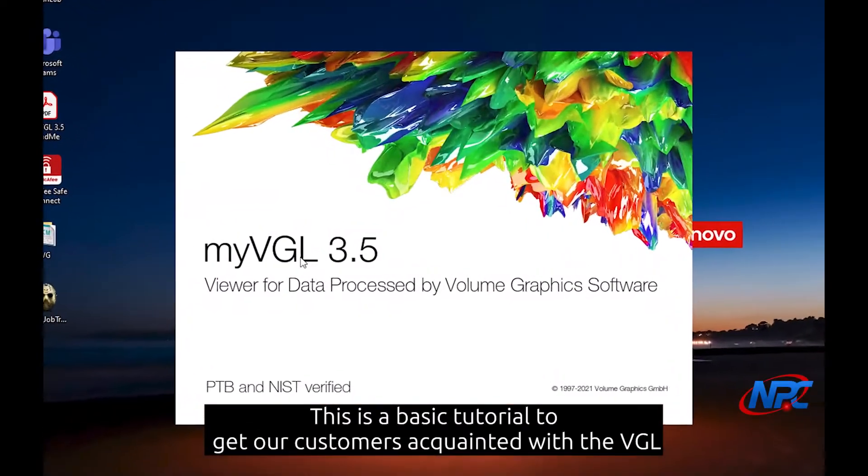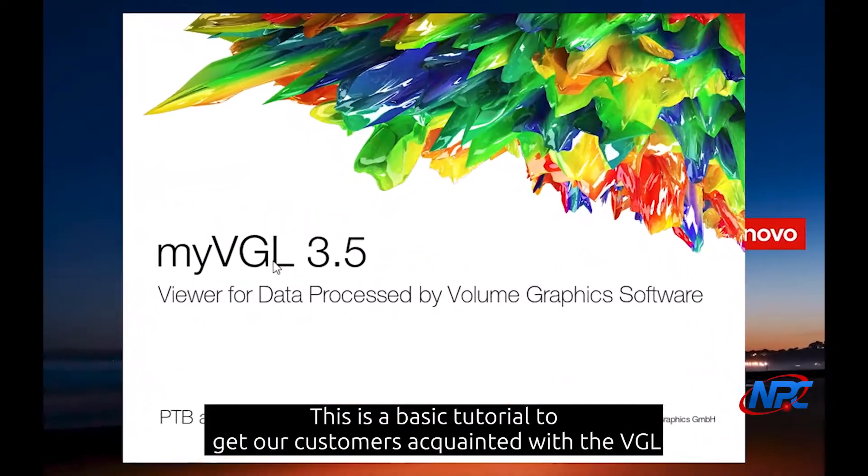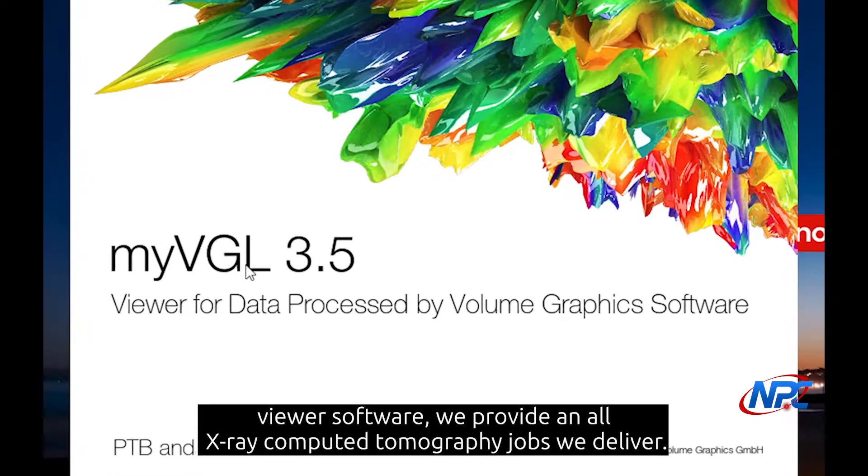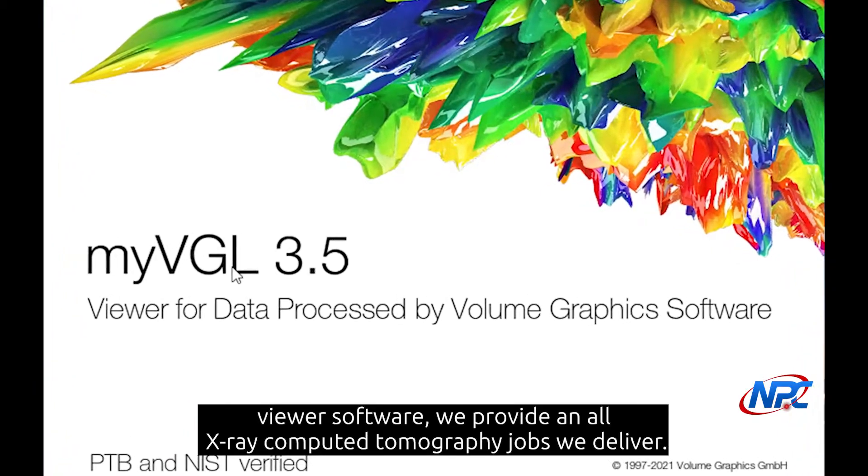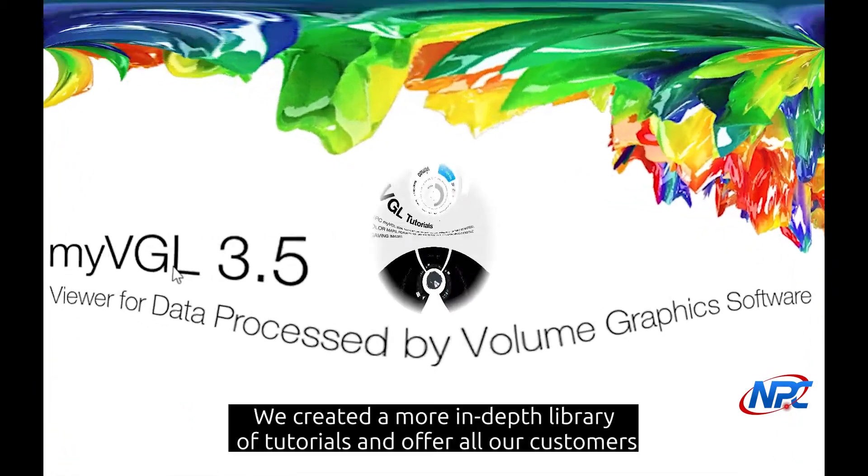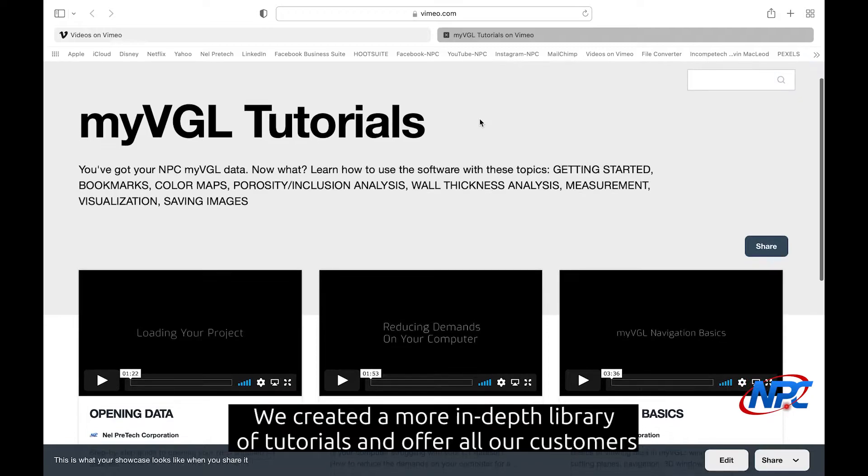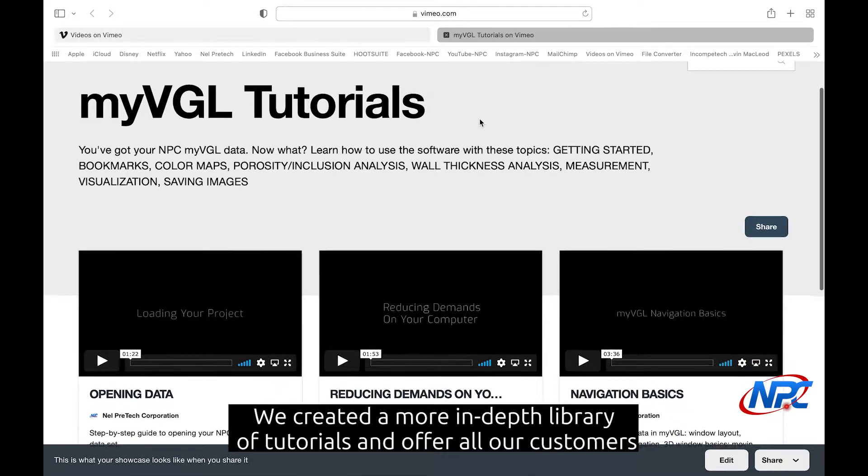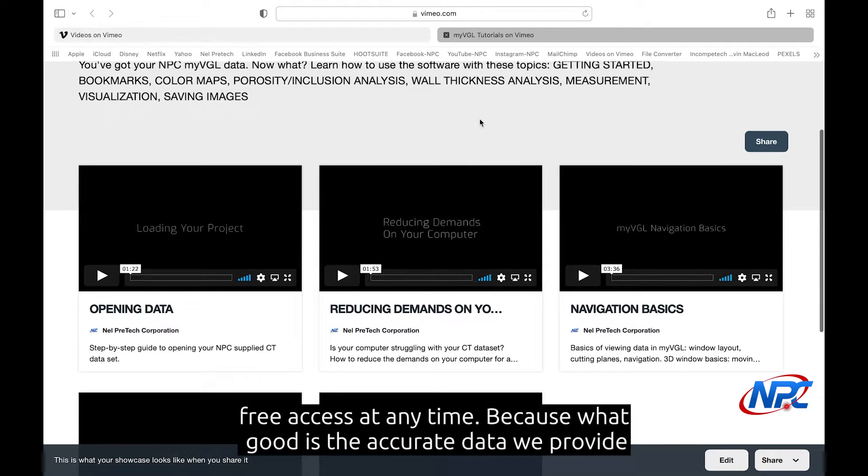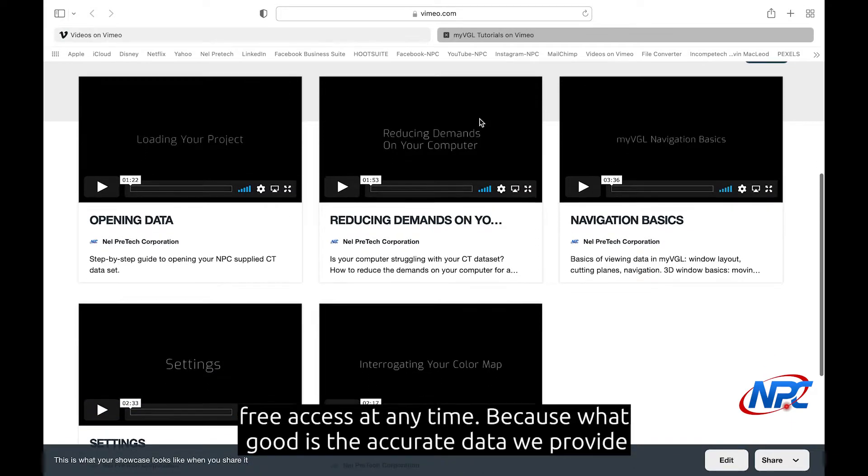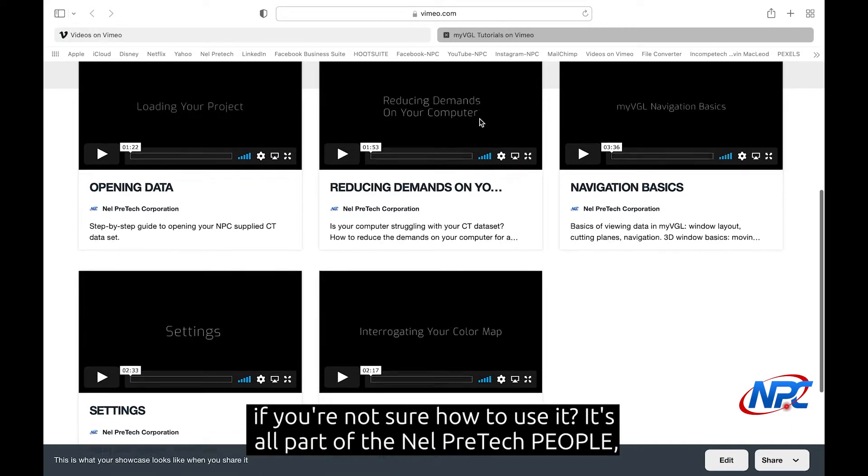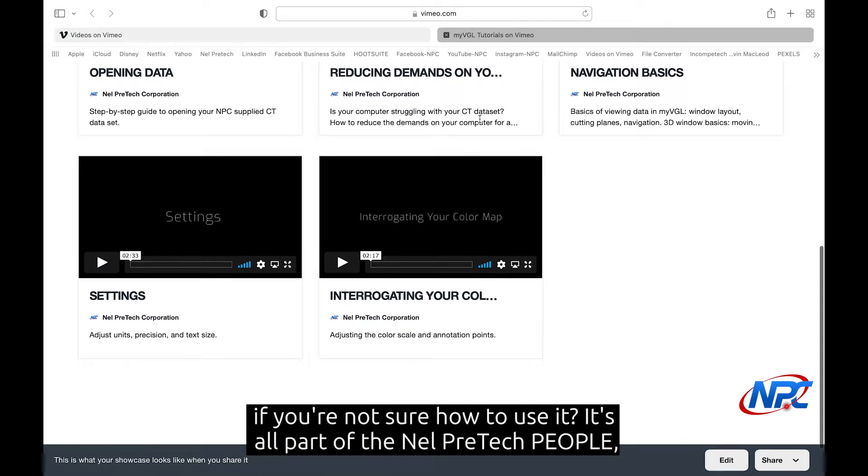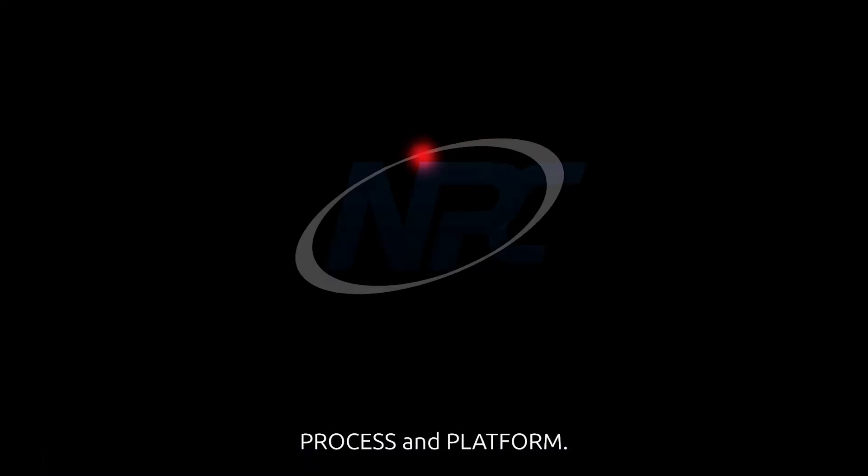This is a basic tutorial to get our customers acquainted with the VGL viewer software we provide on all X-ray computed tomography jobs we deliver. We created a more in-depth library of tutorials and offer all our customers free access at any time. Because what good is the accurate data we provide if you're not sure how to use it? It's all part of the Nell Pre-Tech people, process, and platform.